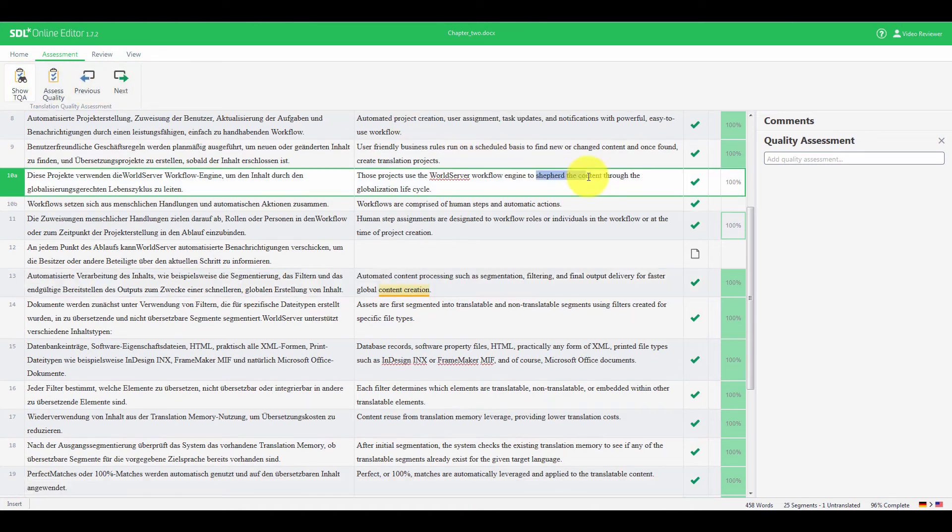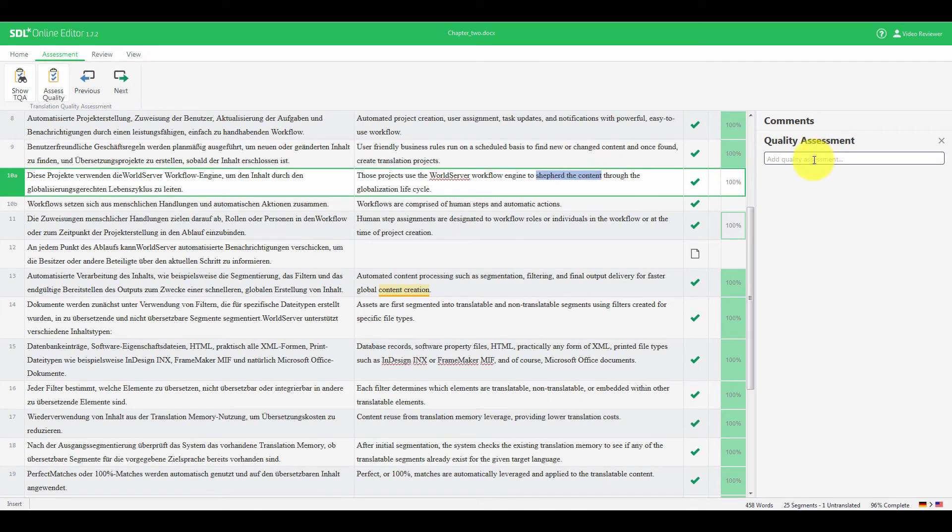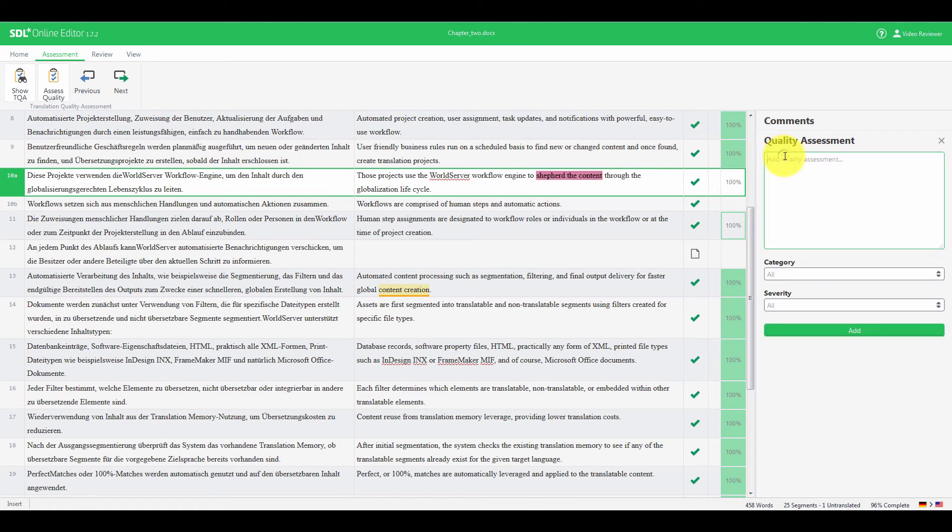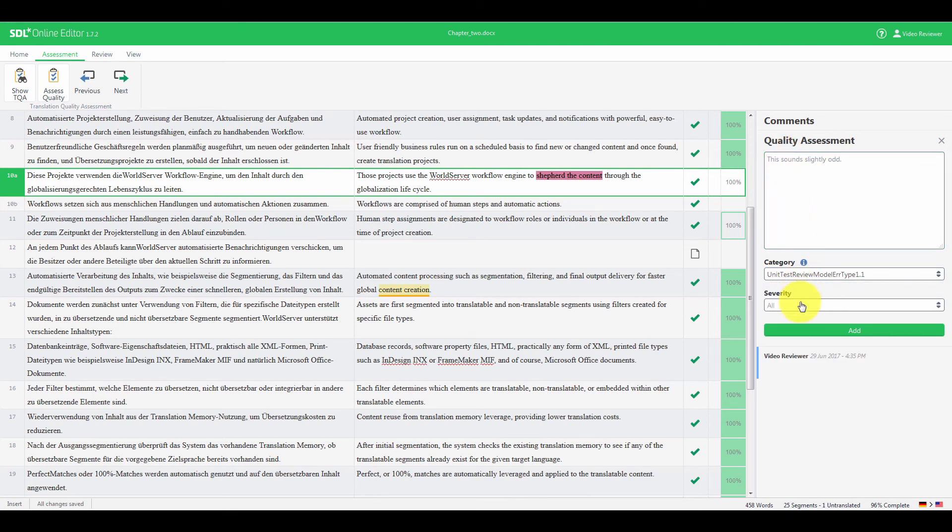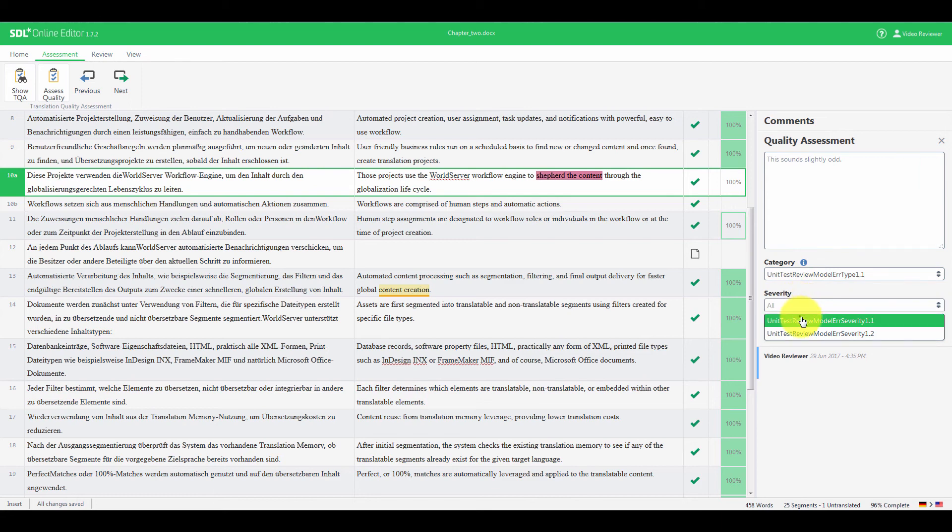To add a quality assessment, click Assess Quality, and then start typing the details in the box. Then, select the appropriate category, subcategory if necessary, and Severity.